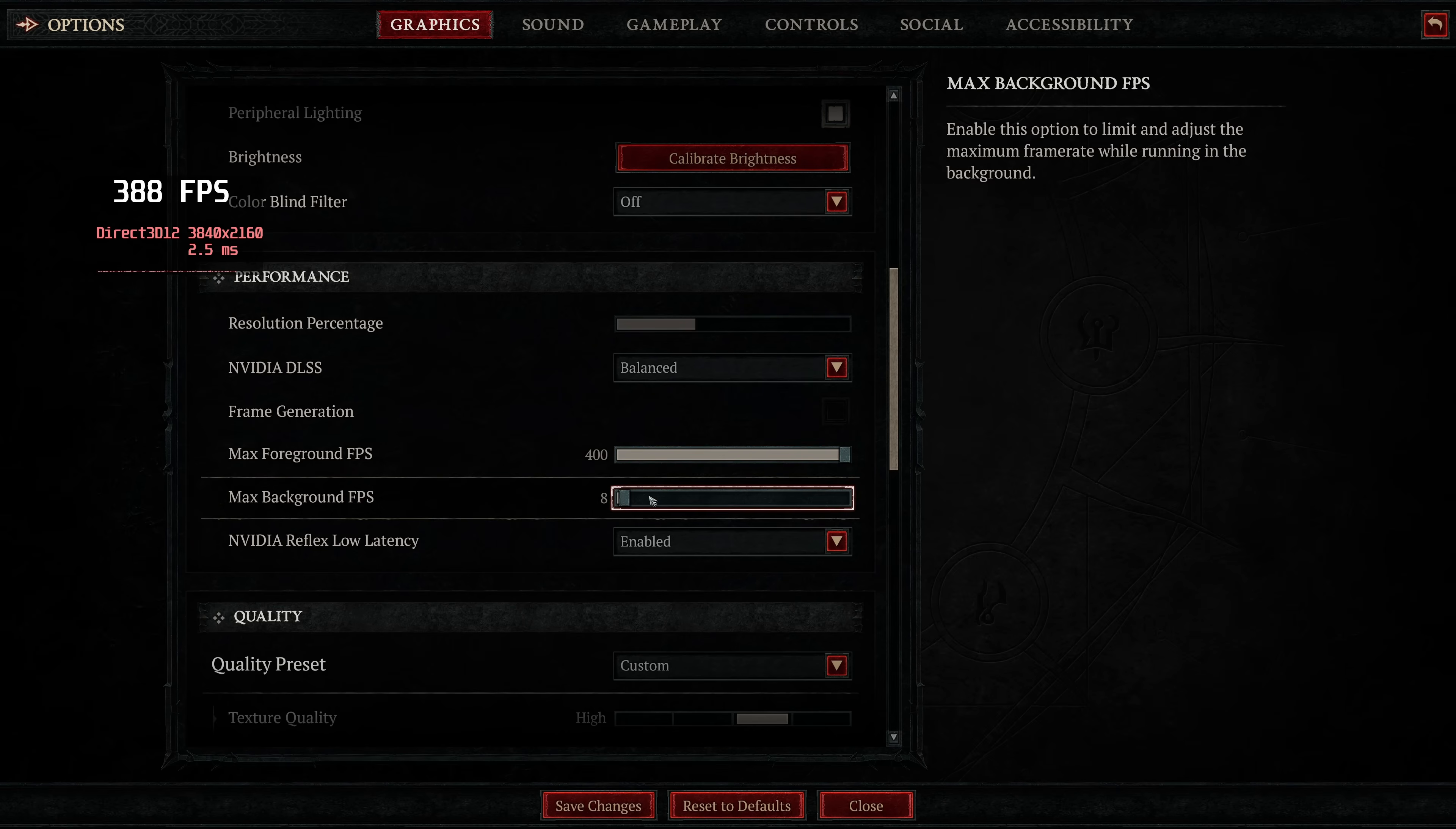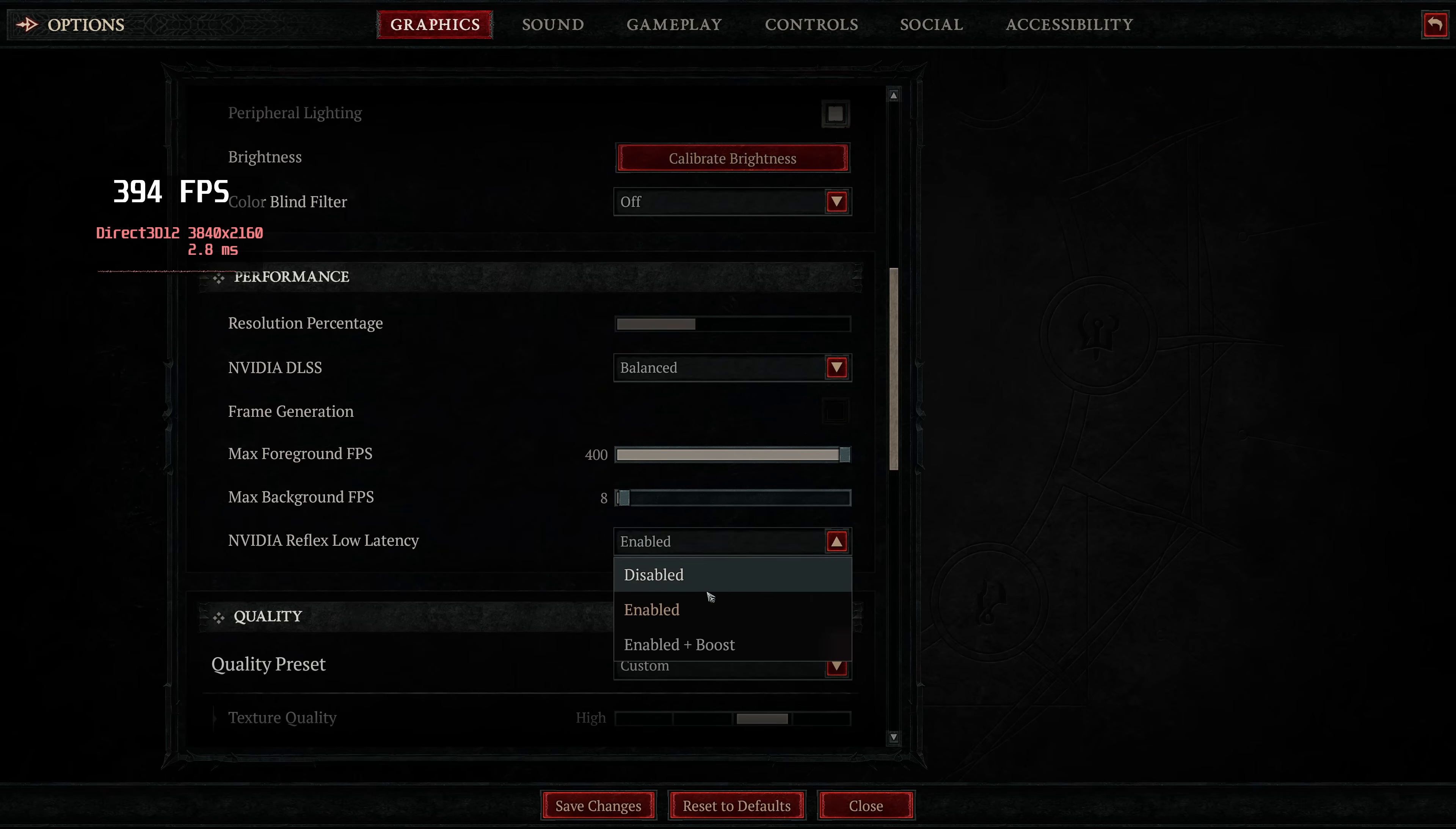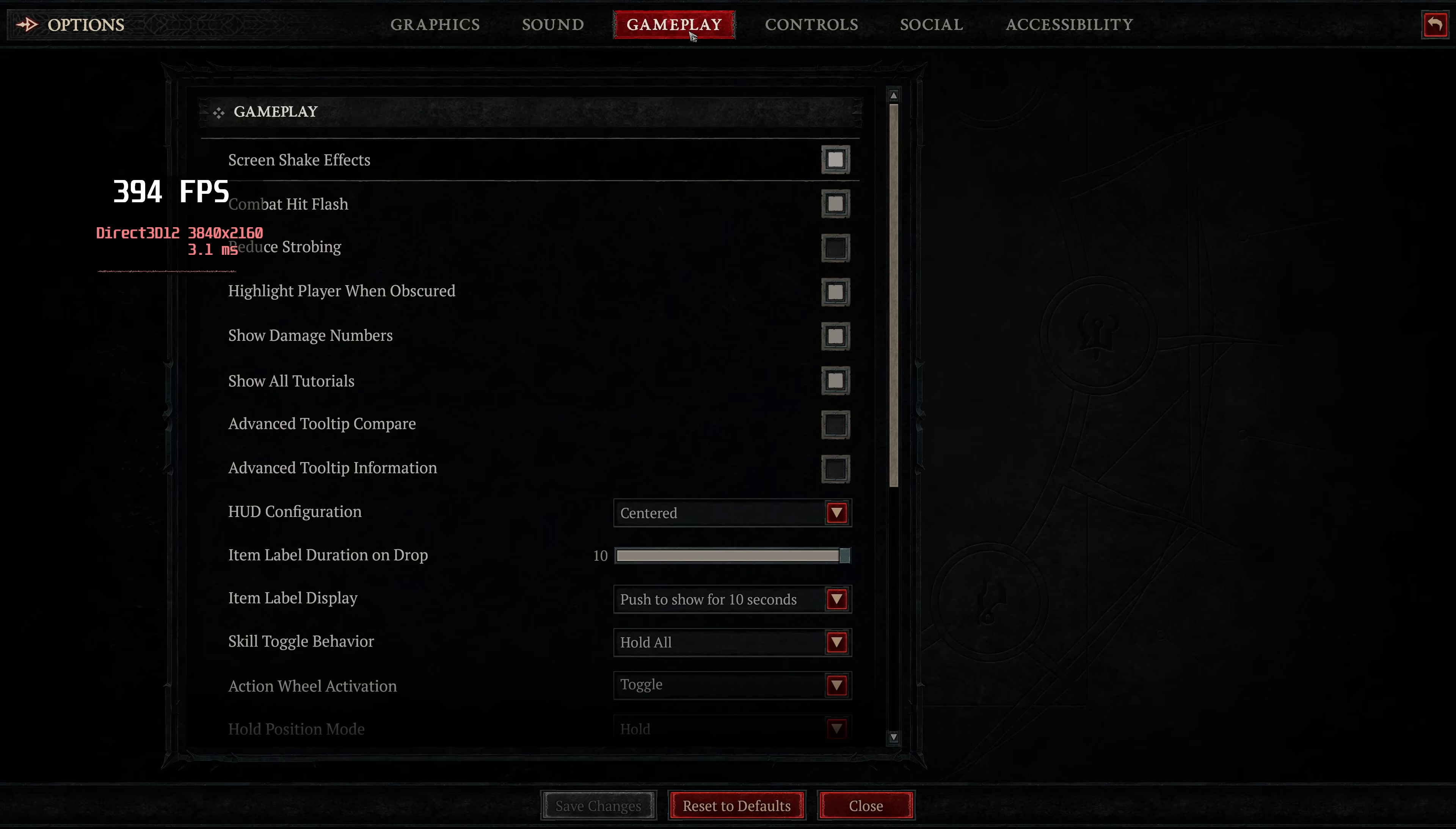Max background FPS, I would recommend leaving this at the default 8. This means that when you tab out of the game, it runs incredibly slowly, but it means that there is a lot less load on the GPU and CPU. NVIDIA Reflex Low Latency, if you are going to be capping your in-game FPS later on in the video, set this to Enabled. Otherwise, go with Enabled plus Boost. Navigate down to the bottom to save changes.